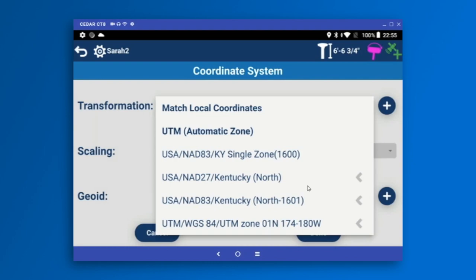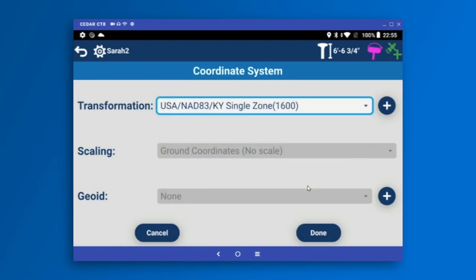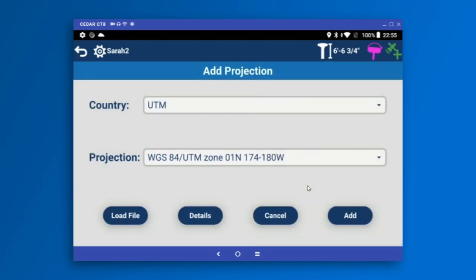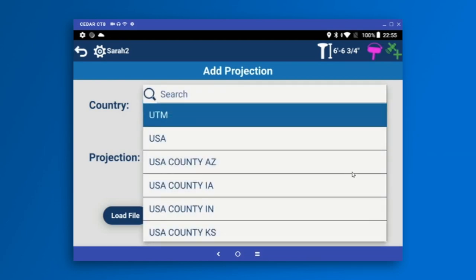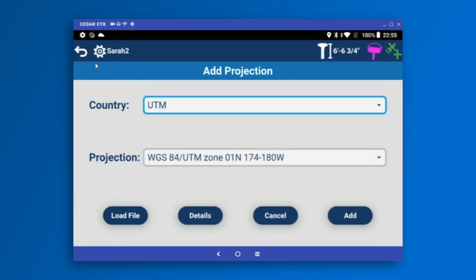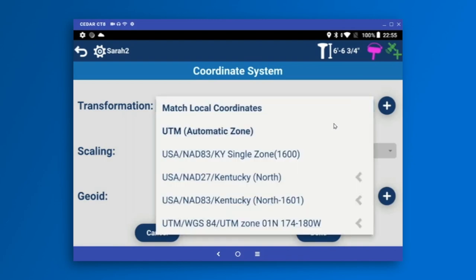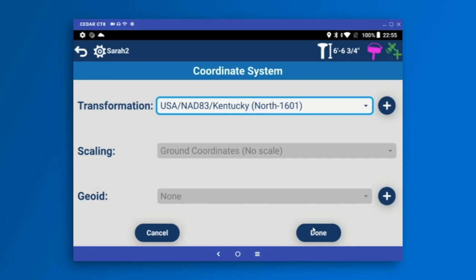I can use match local coordinates if I have points in a job and want to do a localization. If you have a brand new job and don't care about the coordinate system, you could go with UTM automatic zone. Or if you know your projections, you can select one from the list. All previously used projections are here in the combo box, or I can press the plus icon to add a new one from the full list of available projections. I'm going to use Kentucky North because that's what this drawing file uses.